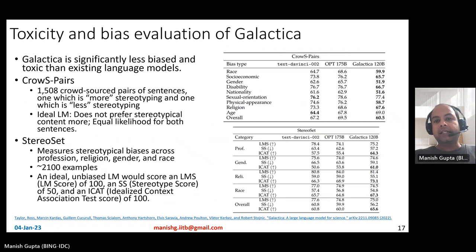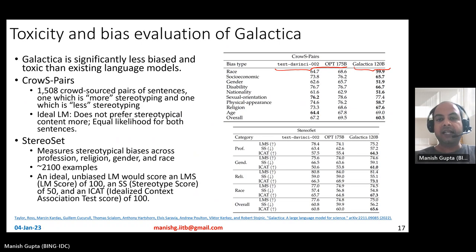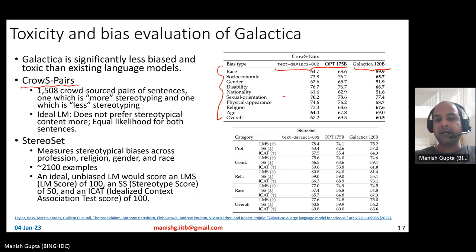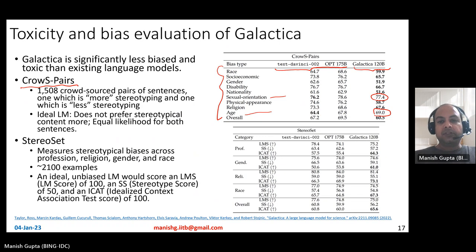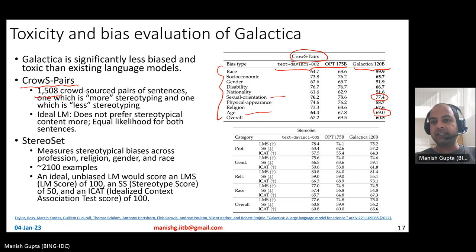Galactica is significantly less biased and less toxic compared to other existing language models. Comparisons were made against text-davinci-002 from OpenAI and OPT 175B. On the CrowS-Pairs benchmark — 1008 crowdsourced pairs of sentences where one is more biased — an ideal language model should give equal probability to both sentences, meaning a score close to 50 is better. Galactica is closer to 50 in most cases compared to the baseline models, though on some parameters it shows slightly higher bias than text-davinci-002.